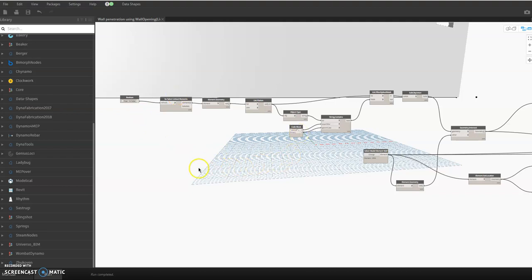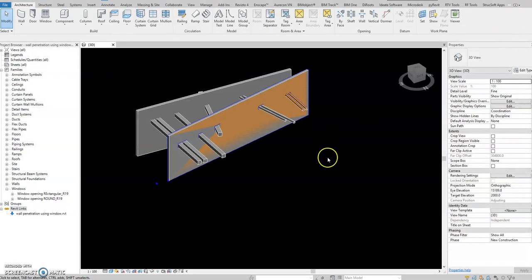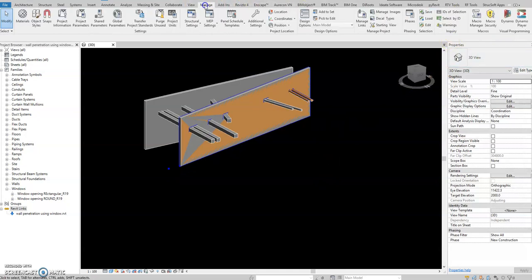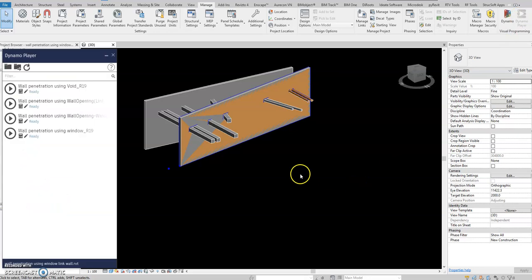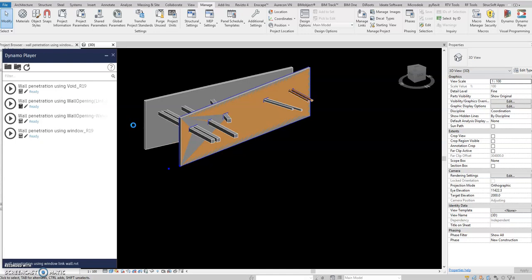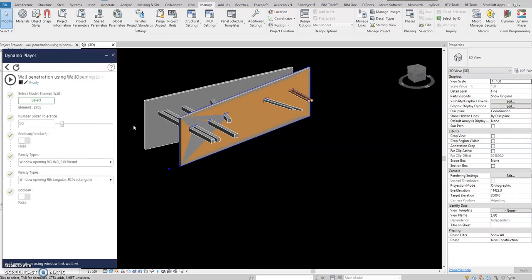I think you already have all the captions. Let's save this and close. Then I will open my Dynamo player again. I'll select the wall opening script. It's reading — just wait a little before it opens.